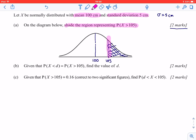The next part says that given P(x < d) is the same as the probability of x being greater than 105, find the value of d — that is, find the lower value where the probability of x being below that value is the same as what we found in part A.